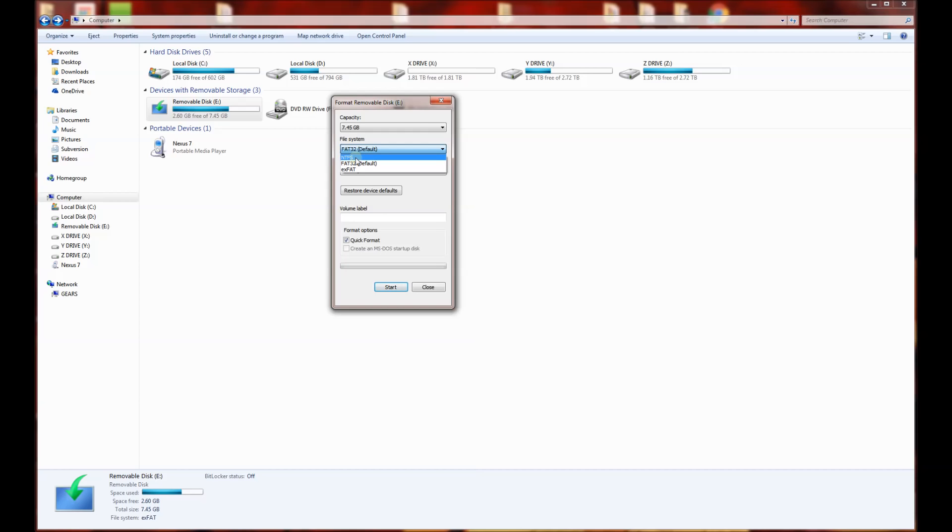Which supports files that are greater than 4 gigabytes, and luckily my BIOS was able to recognize that file system. A file system is just the way the files are arranged on the actual hard device, on the actual hardware.